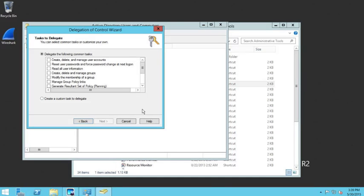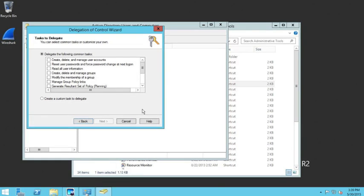At the Tasks to Delegate screen, you can pick and choose which tasks you want to give this administrator rights to do for this OU.